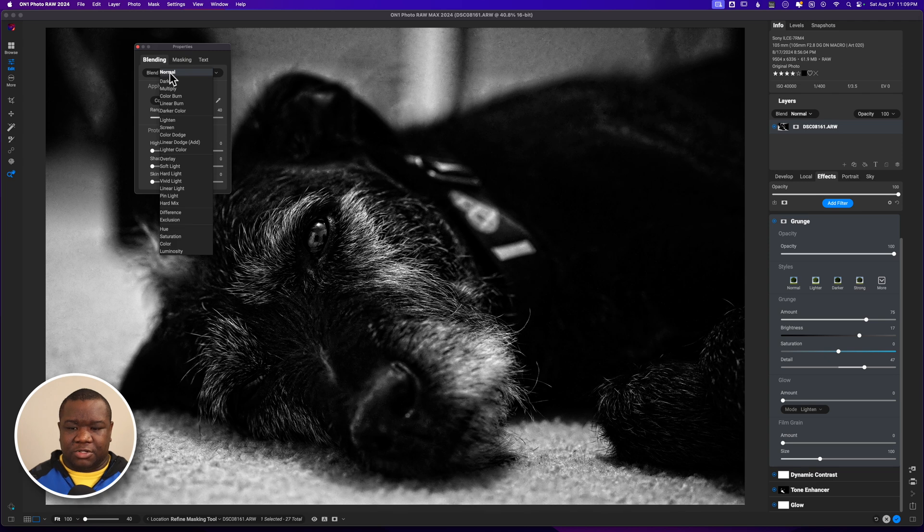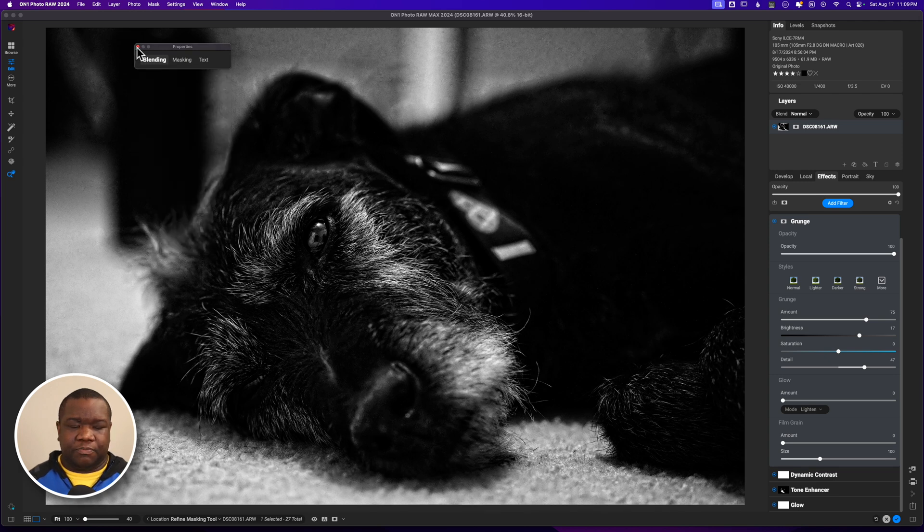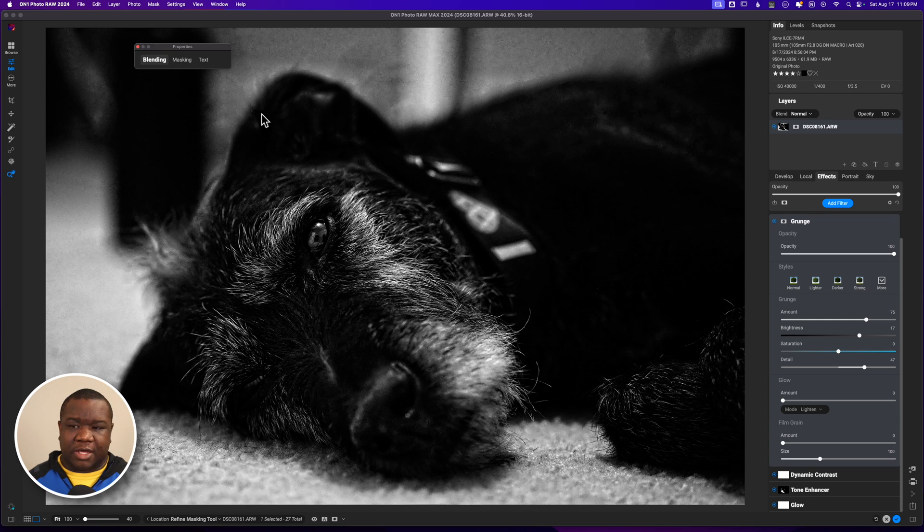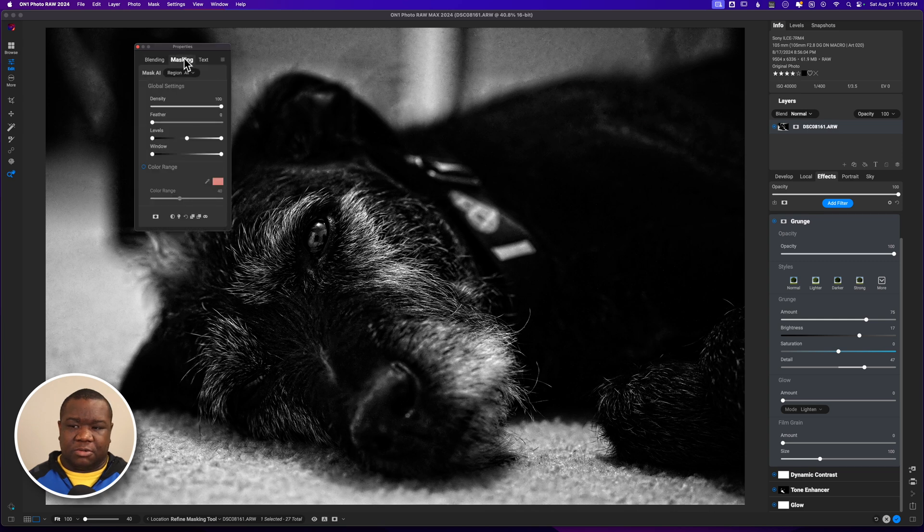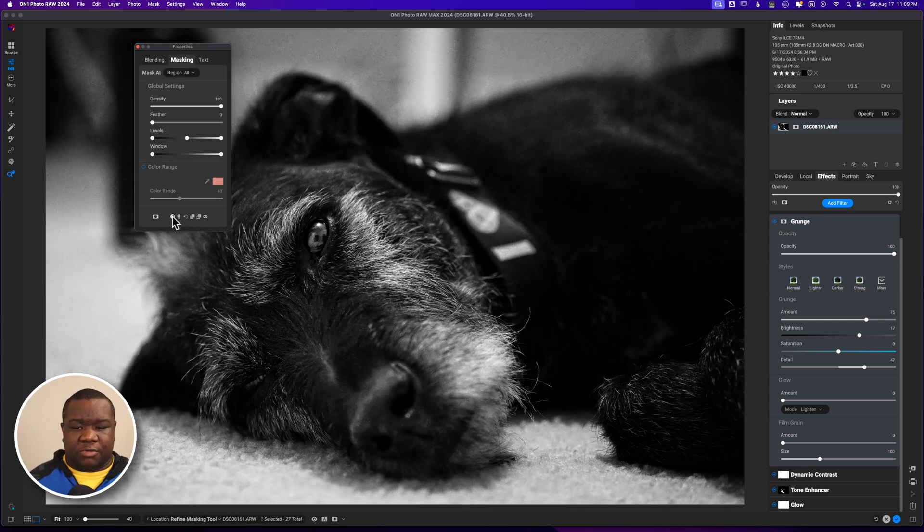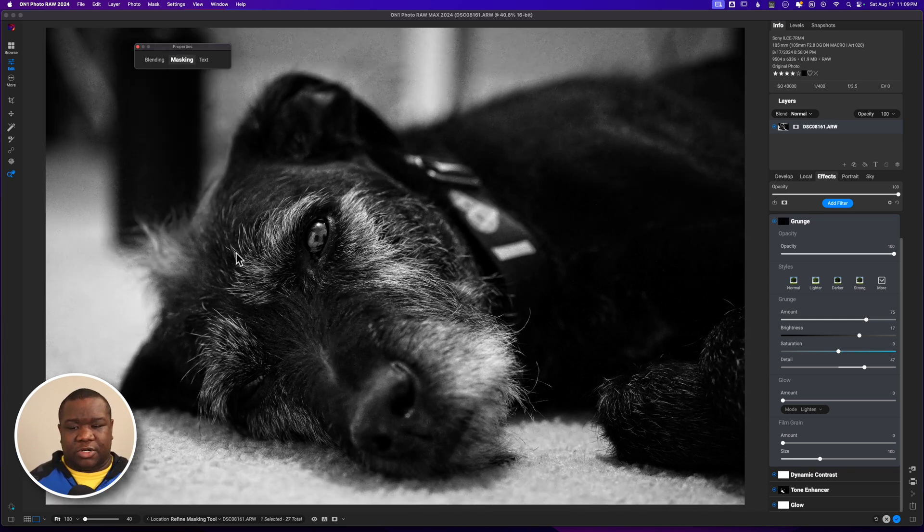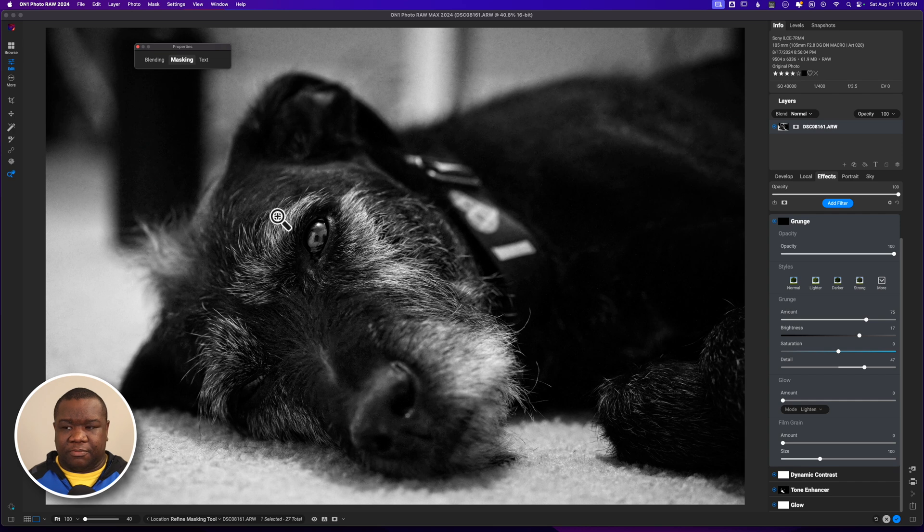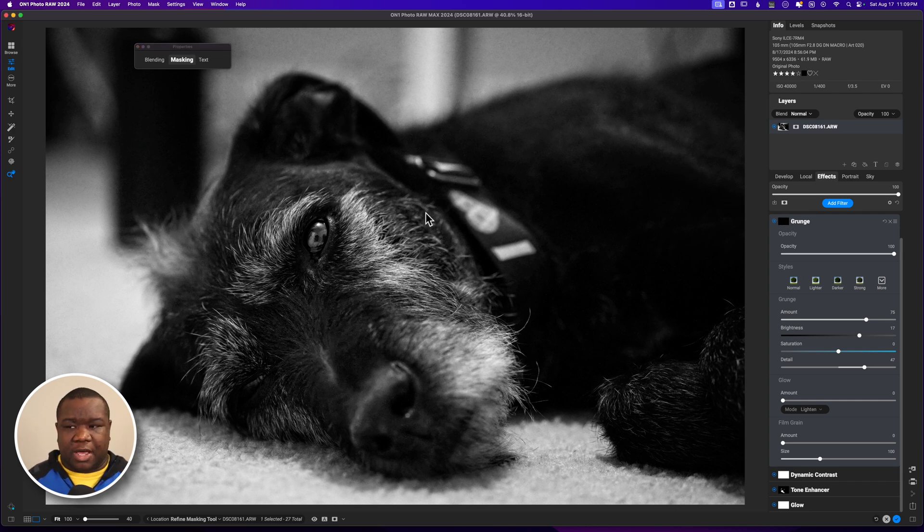I'm not even sure. Luminosity is kind of hitting it but I'm not sure if that's what I want, so I'm going to leave it at Normal and I am going to invert this mask. Come over here to Masking, invert so that way the grunge filter isn't everywhere.